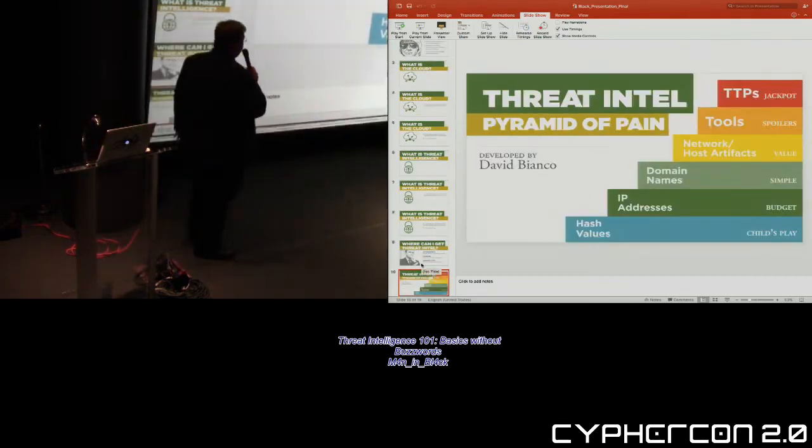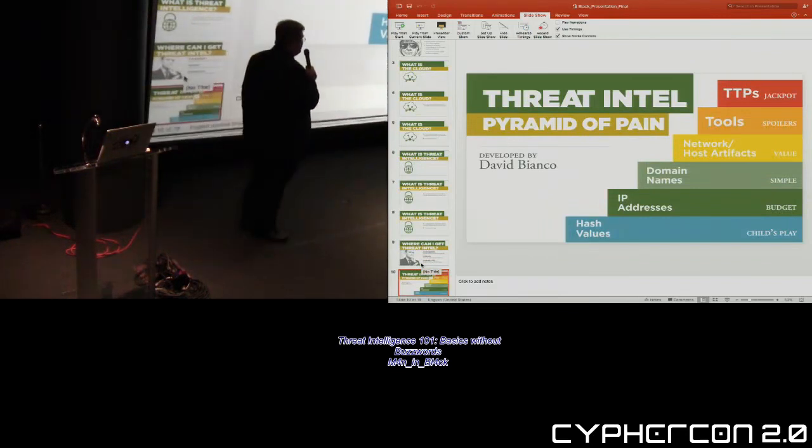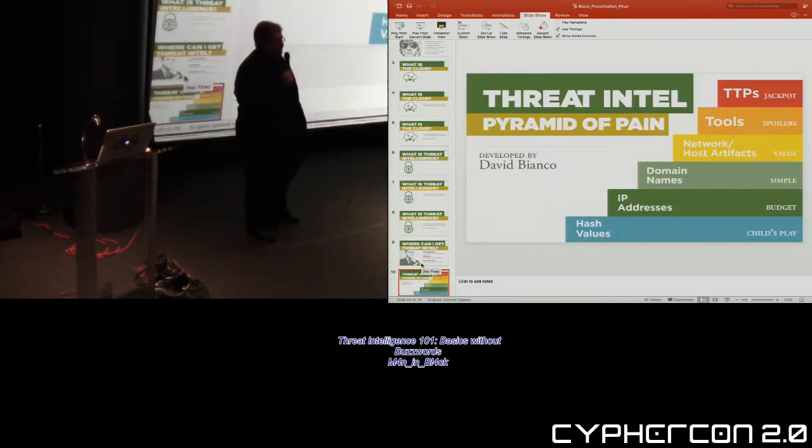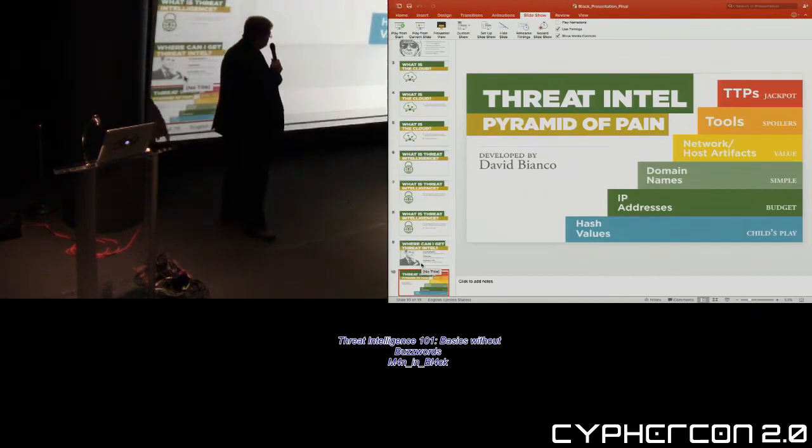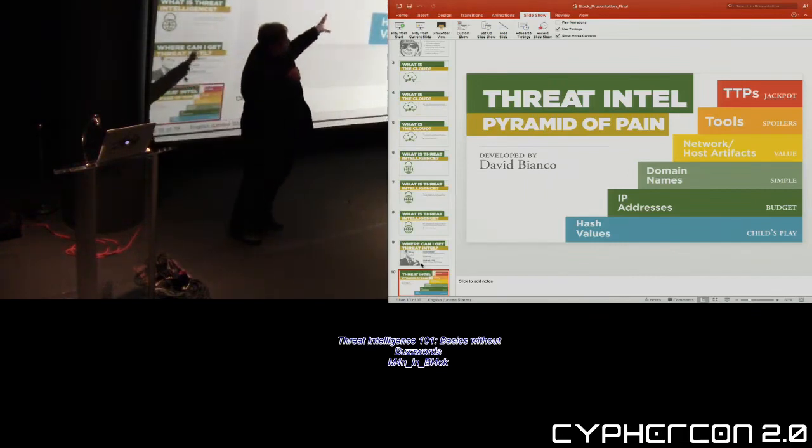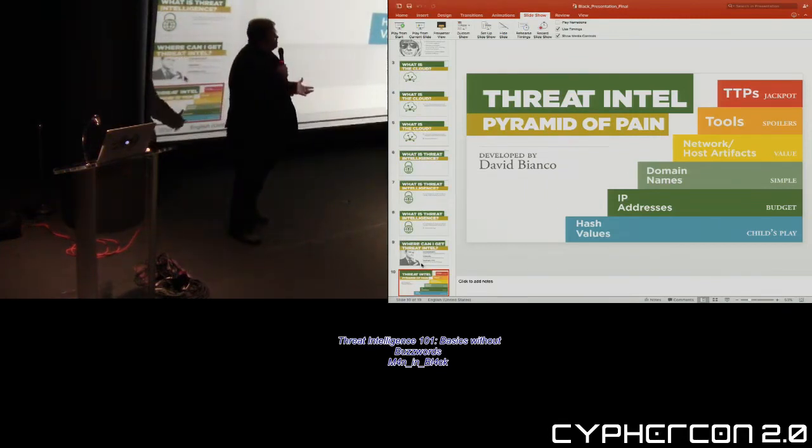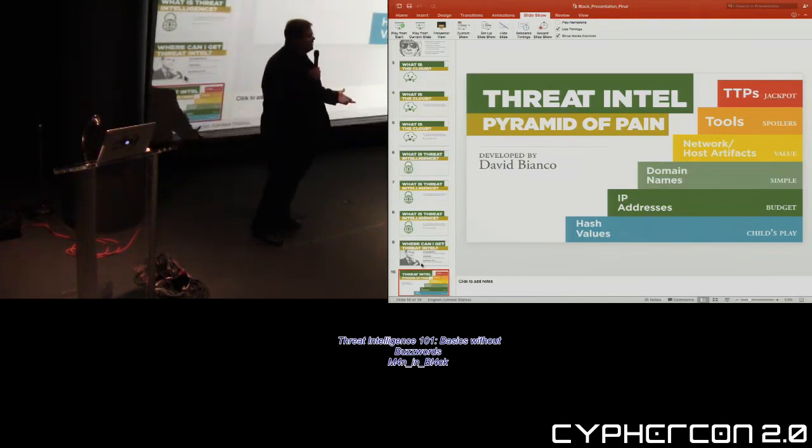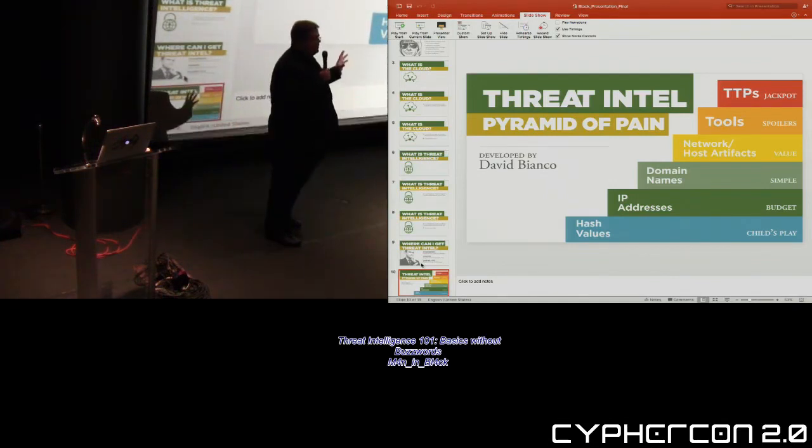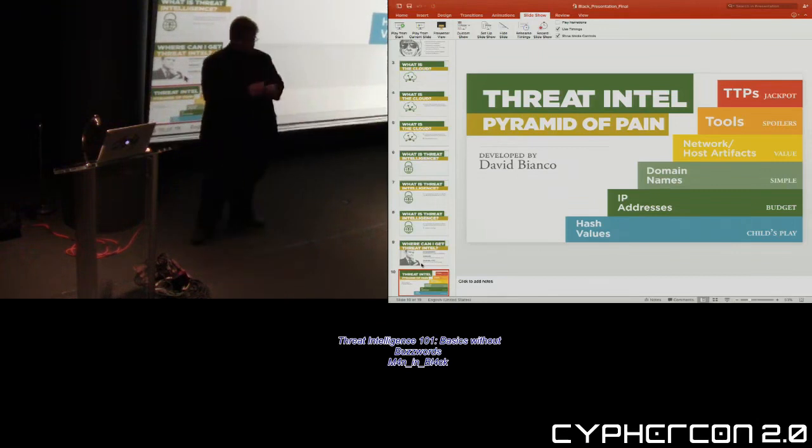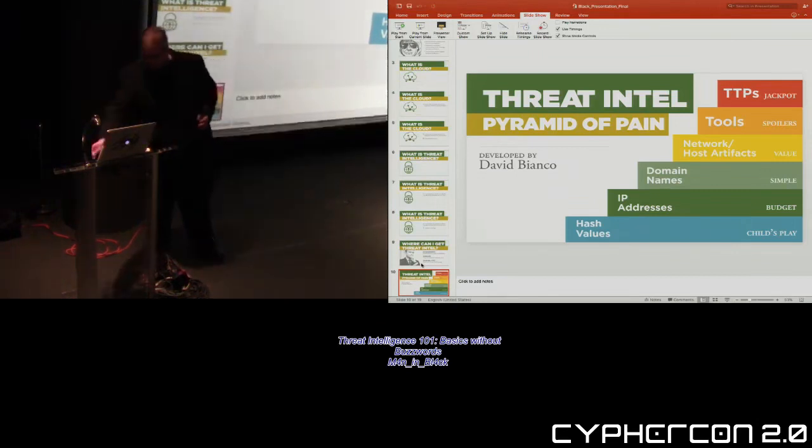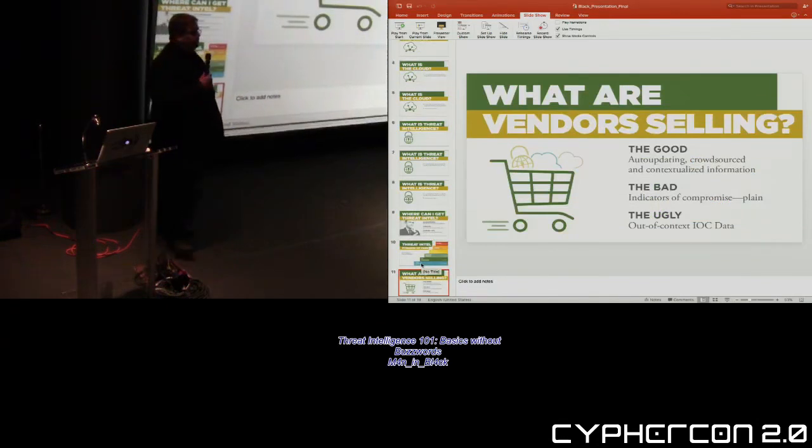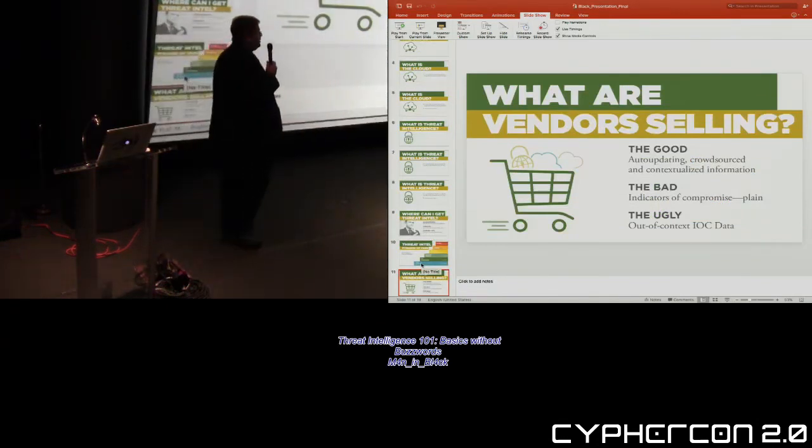When threat intelligence was really coming out, a gentleman by the name of Dave Bianco came up with the pyramid of pain. His pyramid of pain works from the bottom of hash values up to the tools, techniques, and procedures at the top. As you go up the pyramid, they go from everyday commodity, this will not matter in two minutes, to something that will help you repeatedly identify attackers of a specific group in your networks.